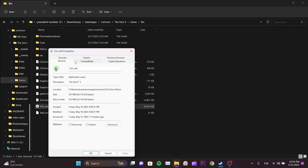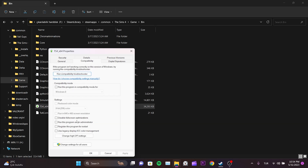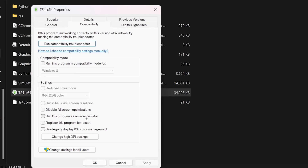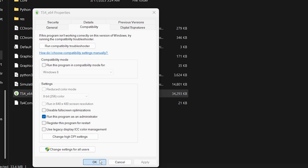Click on Compatibility. After that, check Run this program as an administrator. Then click Apply and then OK.